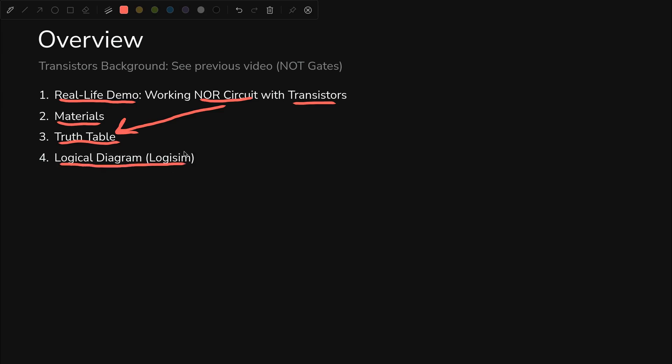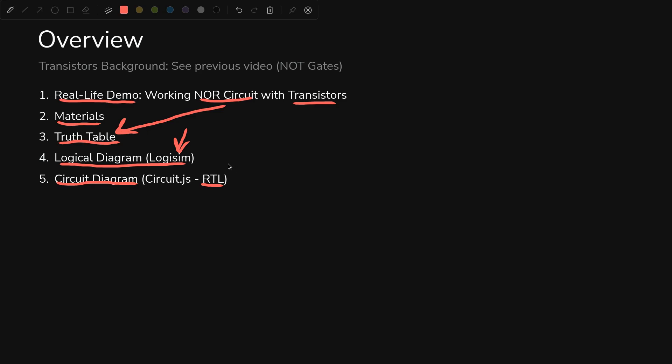We'll look at the logical diagram in Logisim. Logisim lets you play with the gate interactively, which can be nice. We'll look at the circuit diagram. We're going to build an RTL or resistor-transistor logic version of this circuit. We'll look at some of the alternatives built into circuit.js that will give us ideas for other possible implementations of this circuit.